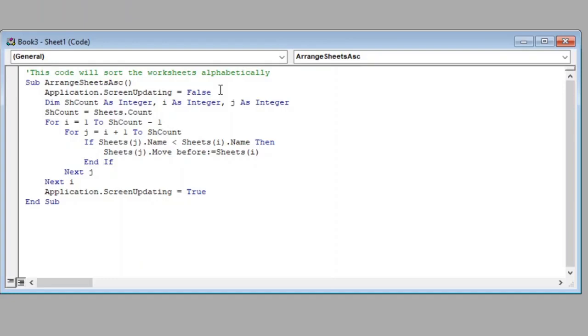We have closed the logic with End If and both the loops with Next J and Next I. Lastly we have set the ScreenUpdating to True so that we can see the final result by our macro and finally closed our macro with End Sub.